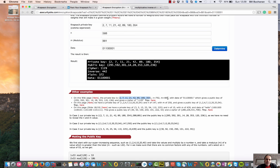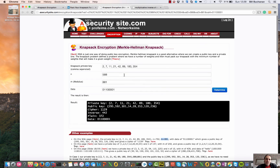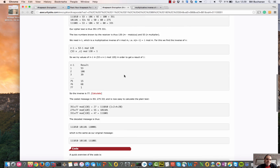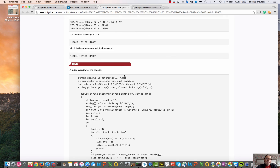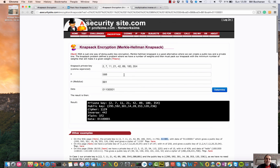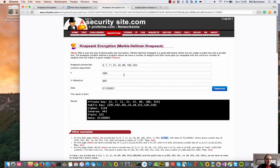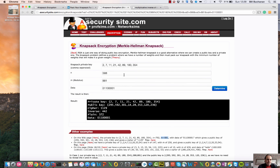Without knowing these two secret values — n and m — it's actually very difficult to decipher the code. That's been an introduction to knapsack encryption.